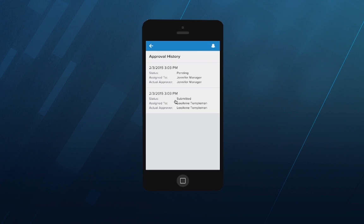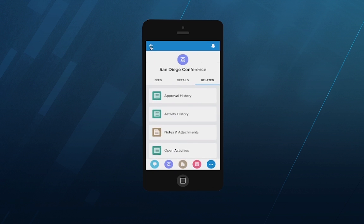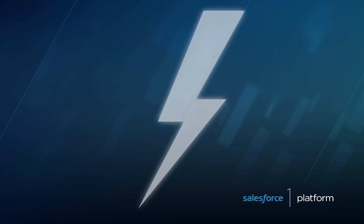There you have it. In only a few minutes we were able to automate the trip request process to save employees and their managers time, increase collaboration, and speed up the approval process. And we built it all without code thanks to the Lightning Process Builder.